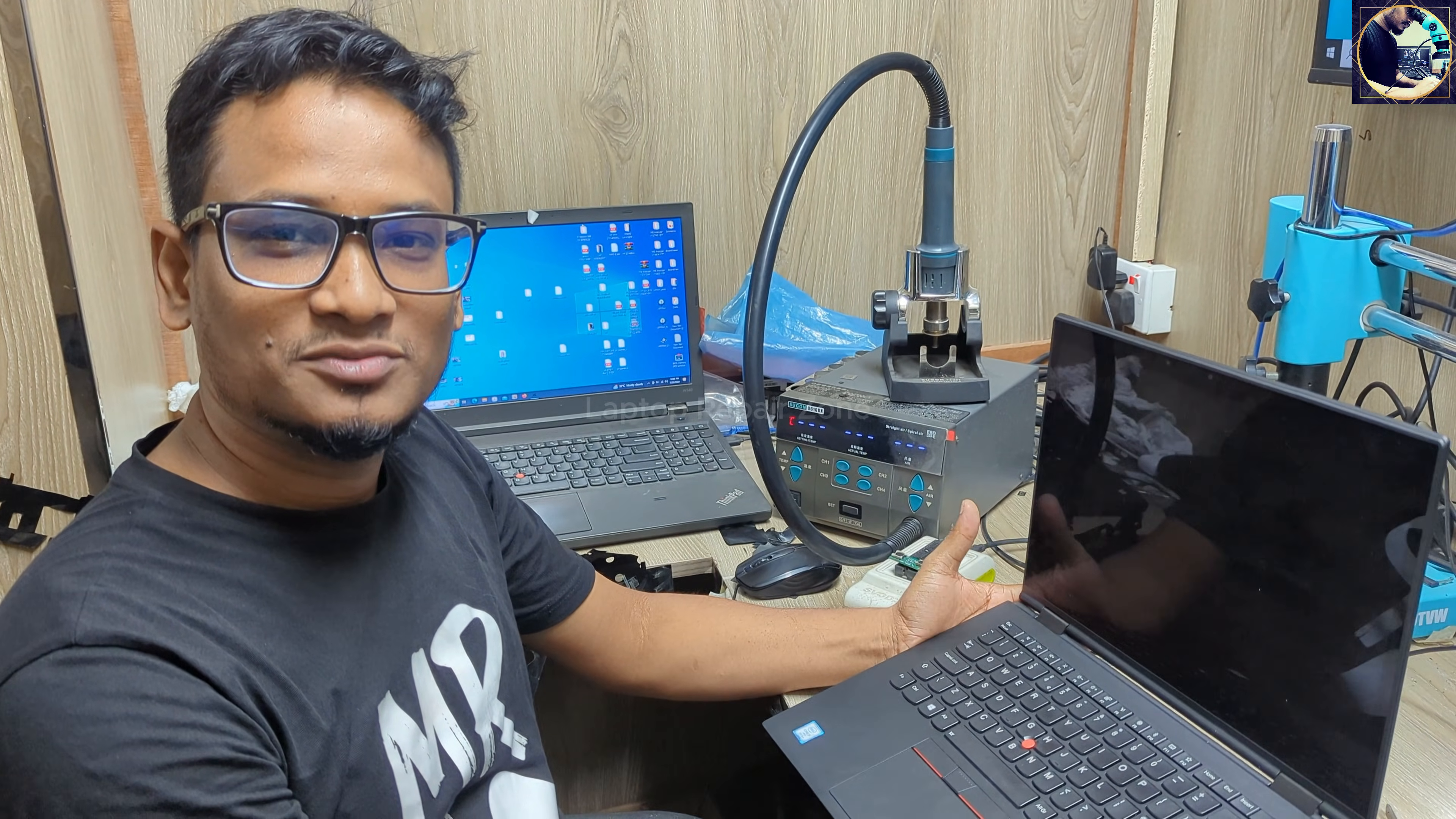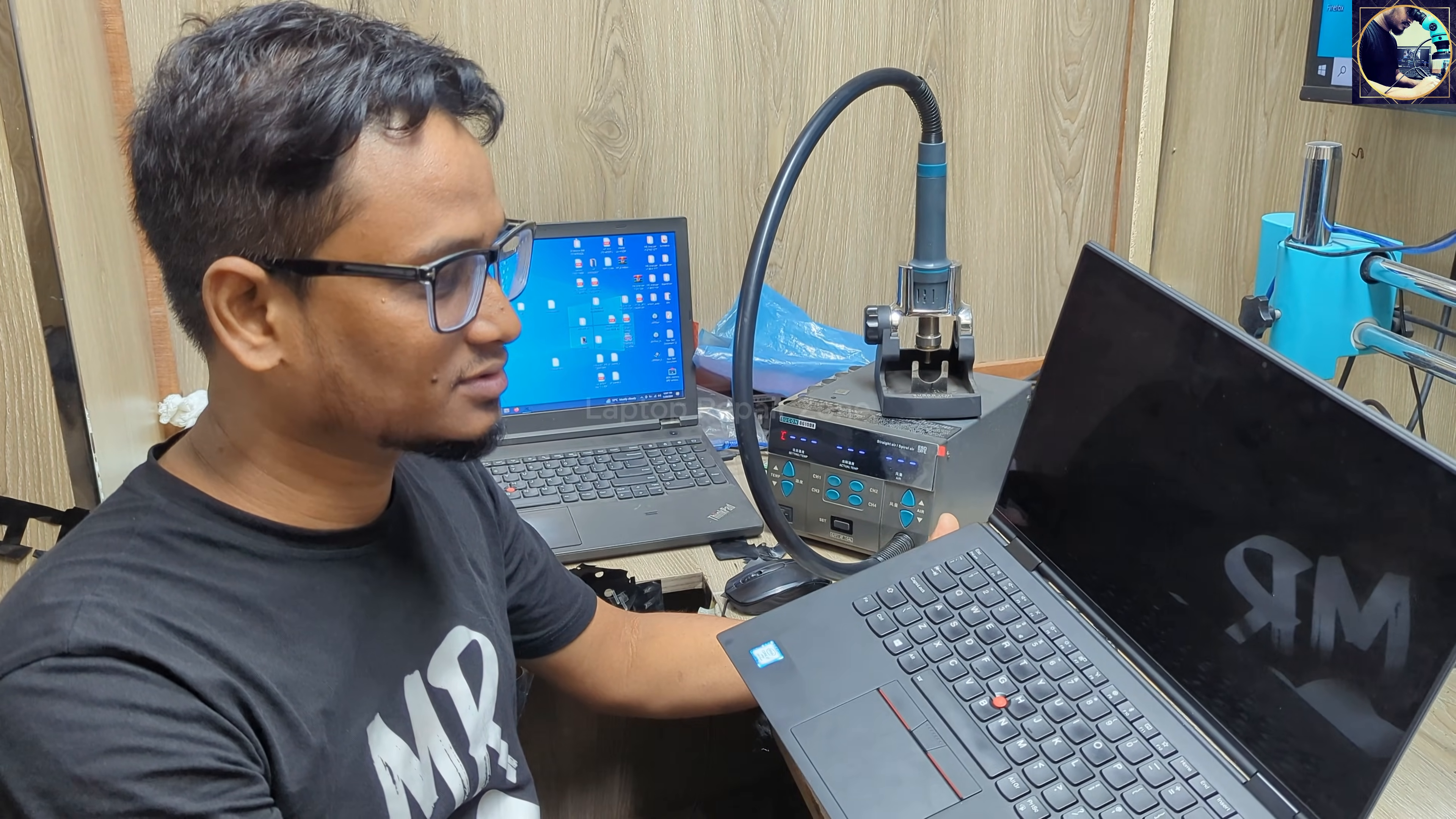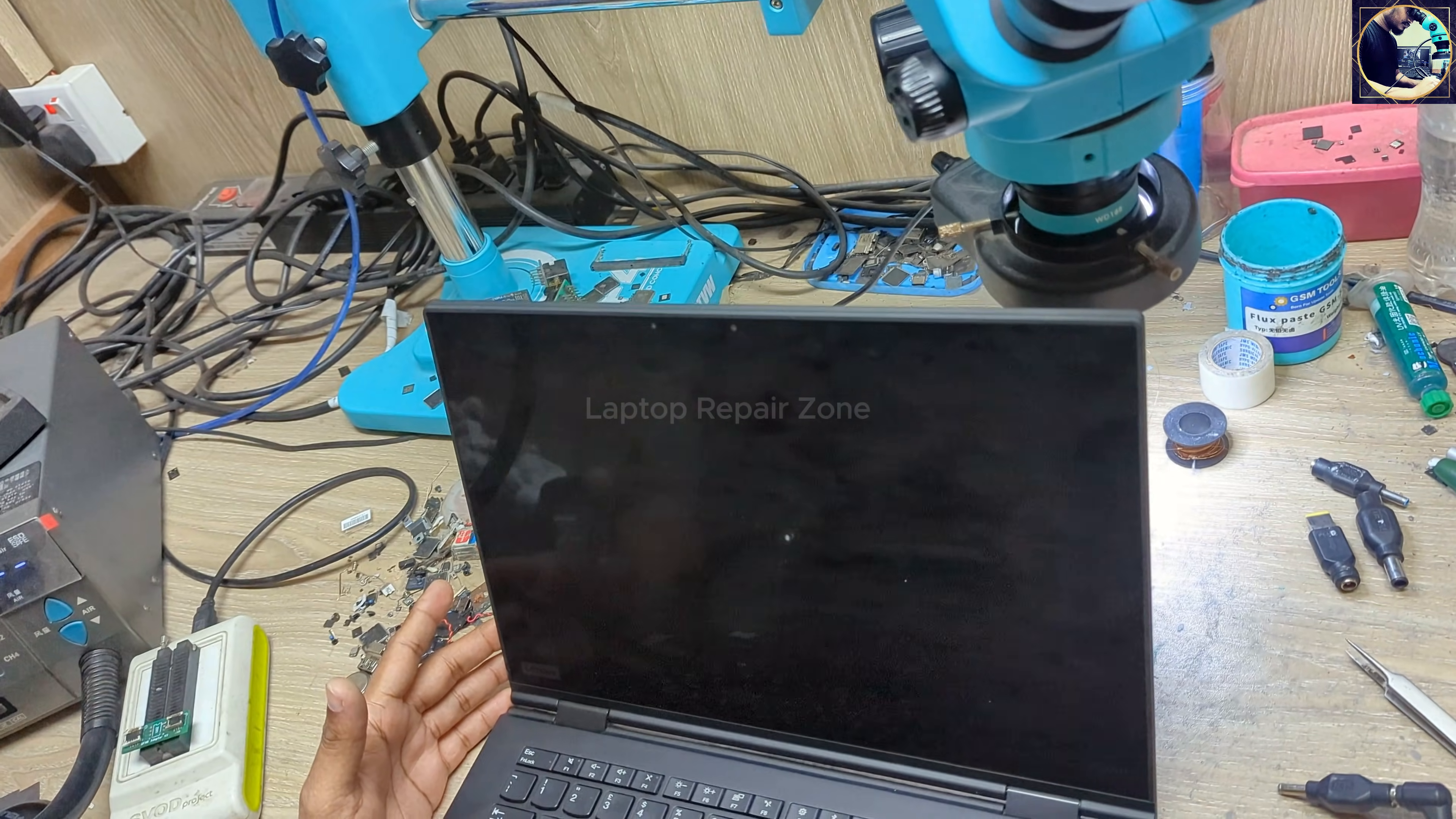Hey everyone, welcome back to another new video. I hope you all are doing really good. So today I'm going to unlock this Lenovo X1 Yoga laptop, this is a BIOS password. So now I'm going to break this password. Let me show you first, let's turn on this laptop.